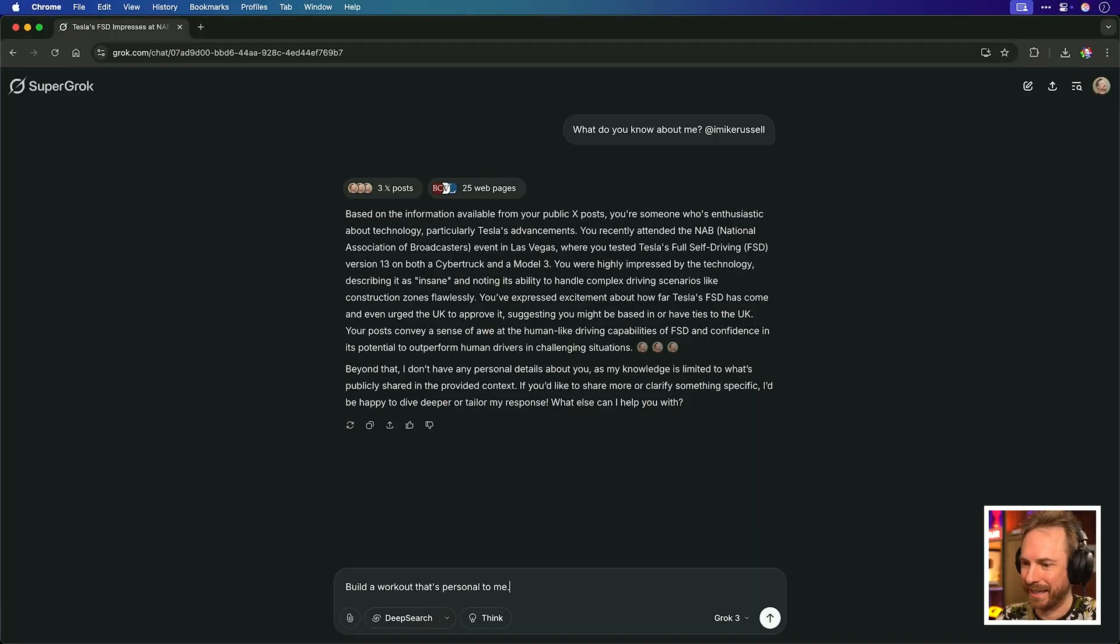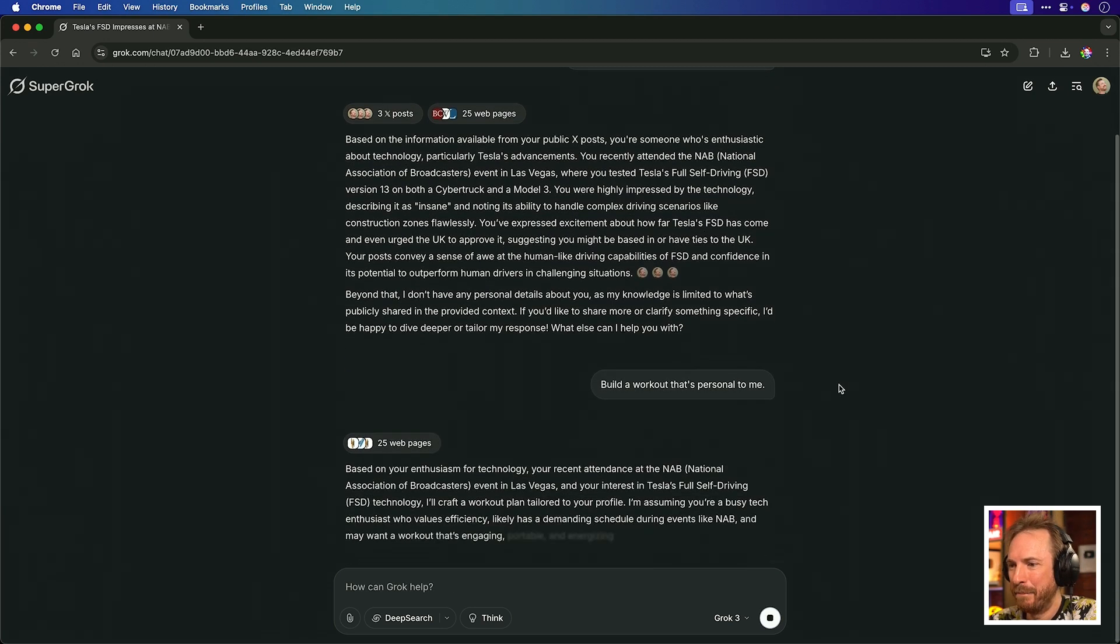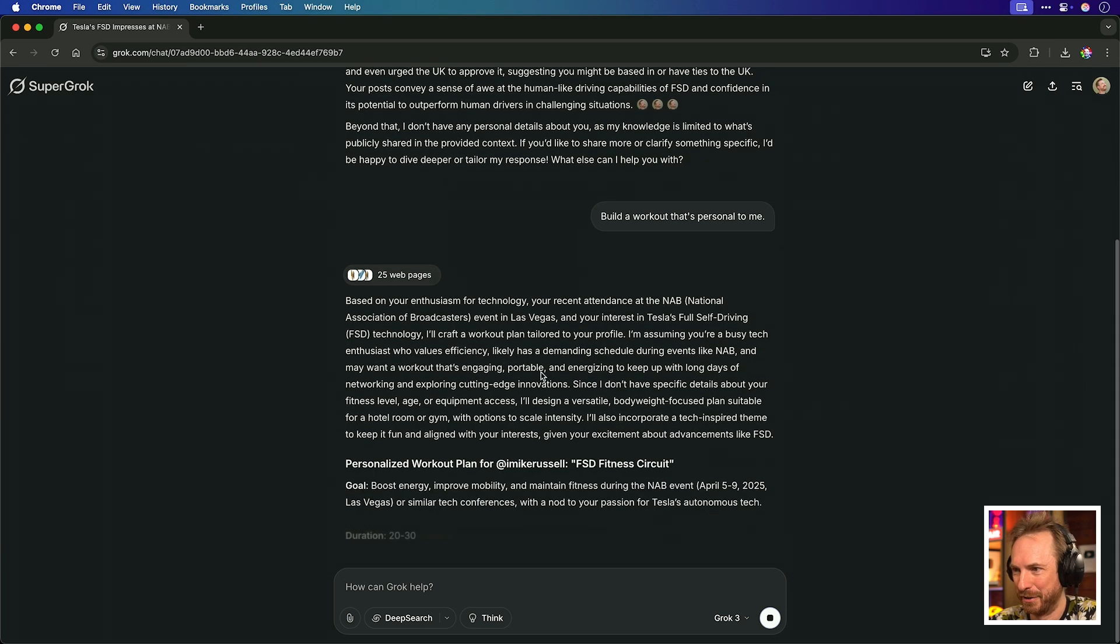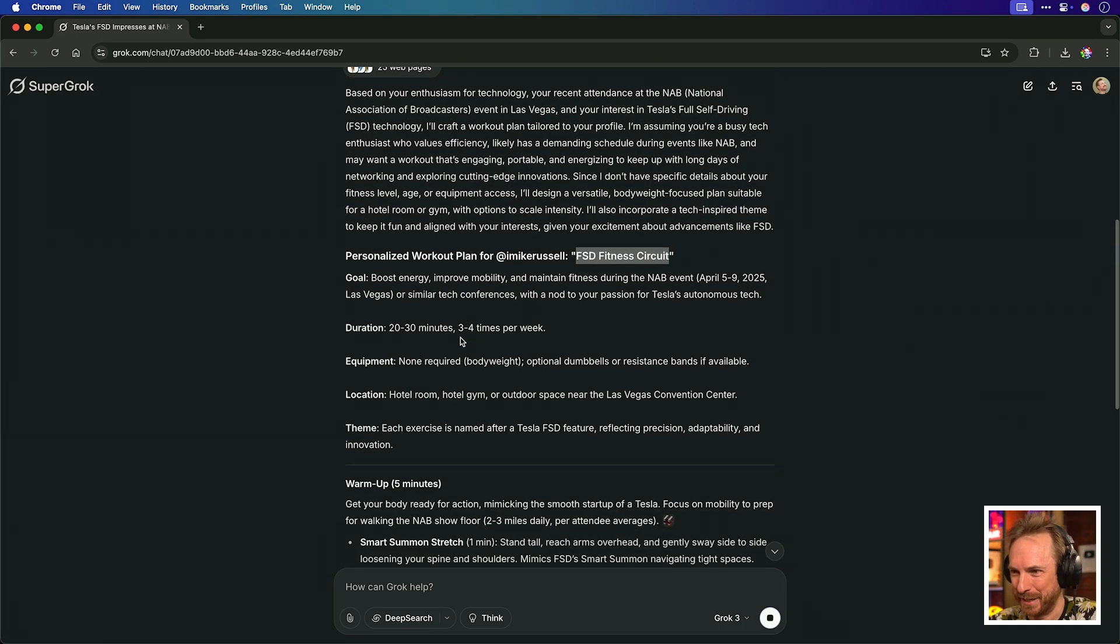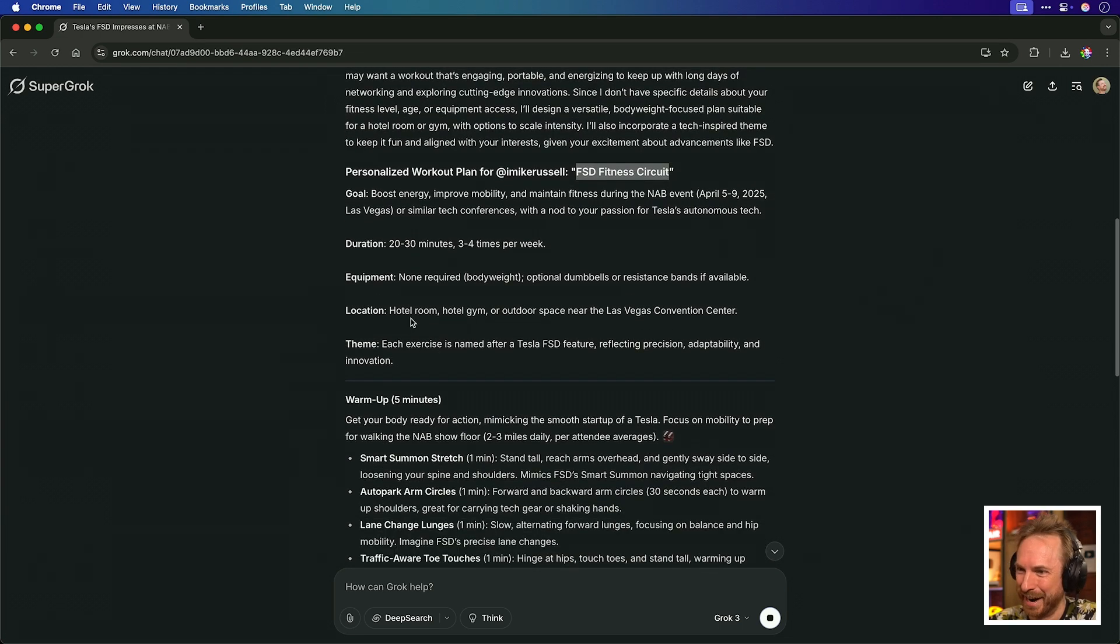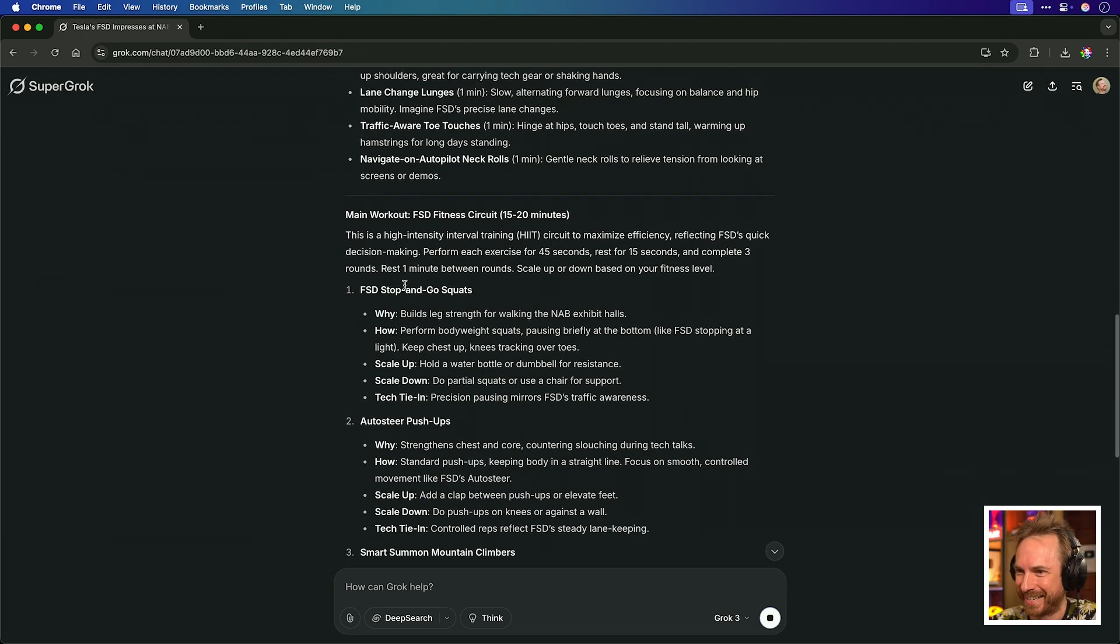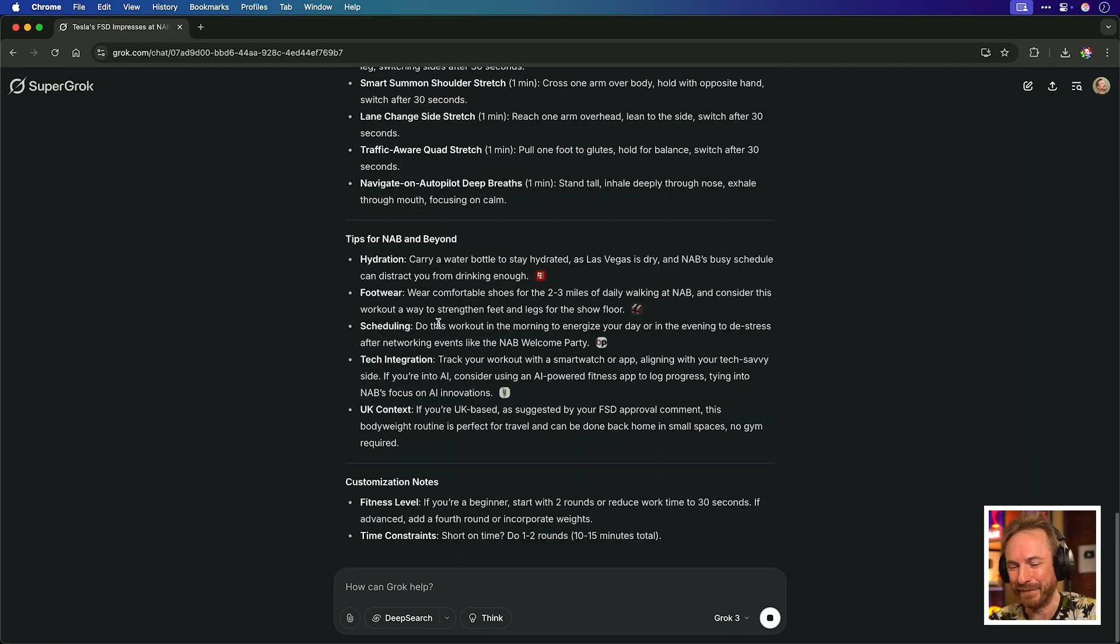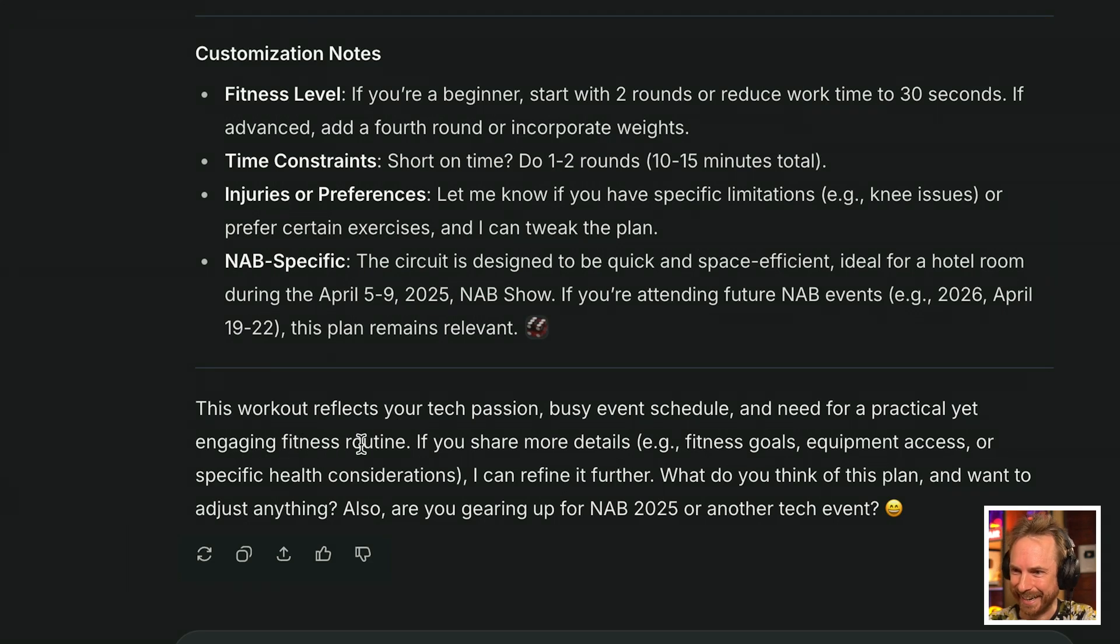Beyond that, don't have many personal details about you. My knowledge is limited as to what's publicly shared. And then it says I can clarify and go on and help you further. That's pretty good in terms of recent activity. But of course, that's all on my public X profile. It'll be interesting to see how memories on grok develops over time. Let's try following up by asking it something based on memory. Build a workout that's personal to me. And it seems to be searching the web first and foremost. Based on your enthusiasm for technology and your attendance of NAB in Las Vegas, how about we do an FSD fitness circuit? Full self-driving. I like that. 20 to 30 minutes, three to four times a week. Just use my body weight and dumbbells if I like. Do it in a hotel room, a gym. It gives me a warm-up, a main workout, stop-and-go squats, push-ups, mountain climbers. I love the fact that it's based it personally on my experience with Tesla's full self-driving.